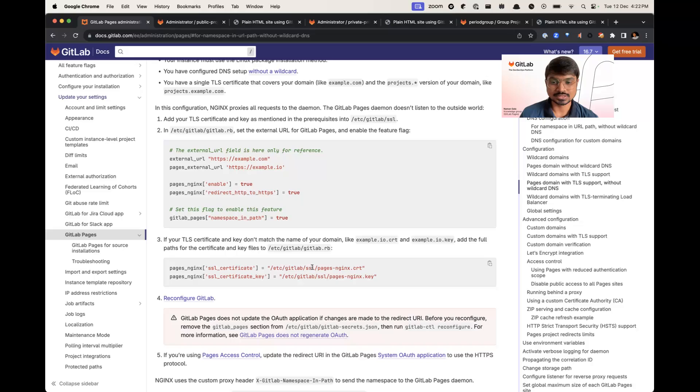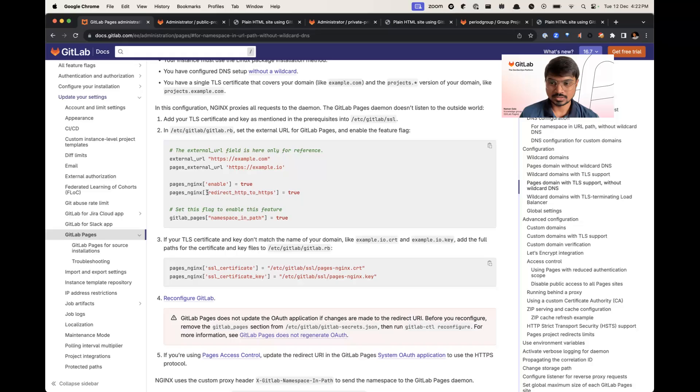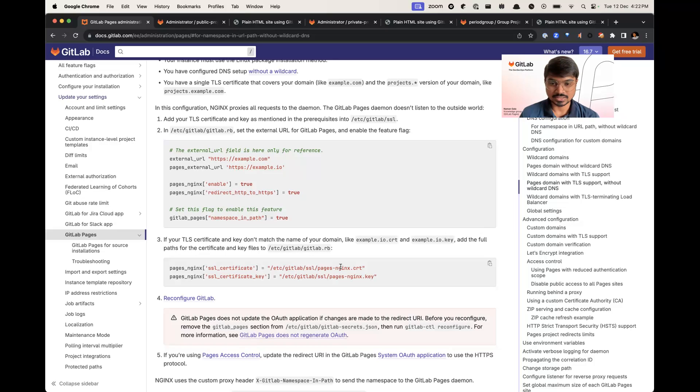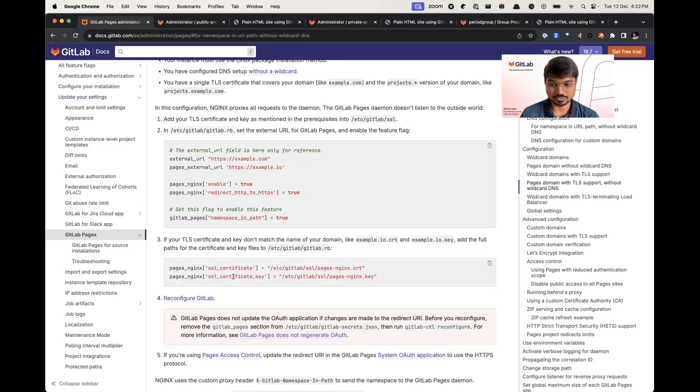Along with that, you have to enable redirects HTTP to HTTPS so that all the URLs are redirected to HTTPS. And if the certificates have a different name, you have to update that in the SSL certificate and SSL certificate key. Thank you.